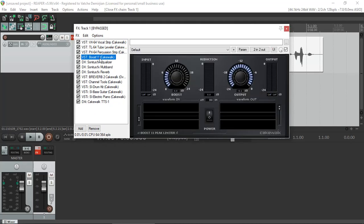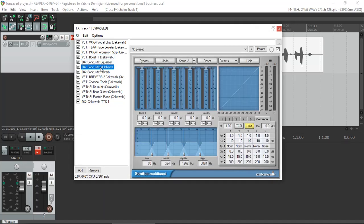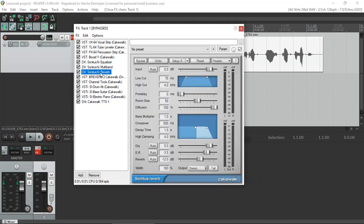Bus 11, one of my favorites from Cakewalk. Here is my Sonitus EQ, the Sonitus multiband, the reverb, just to name a few.